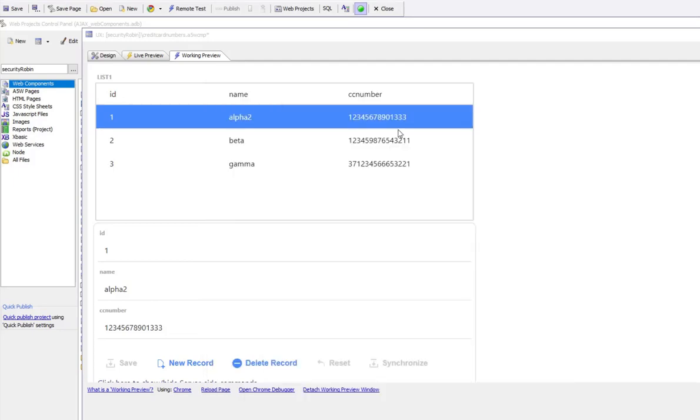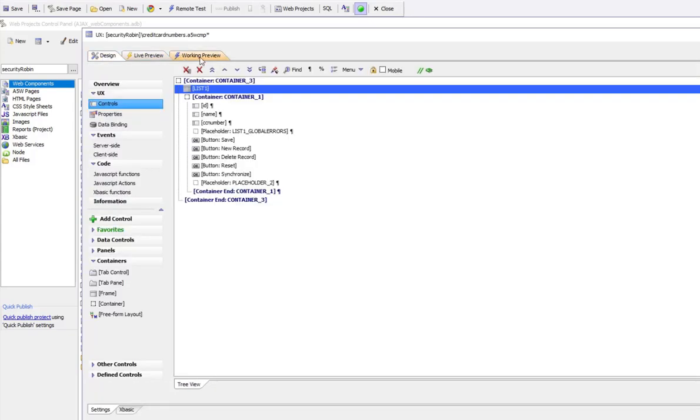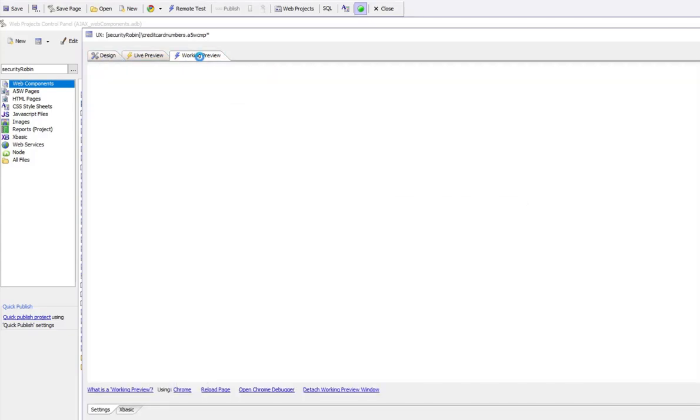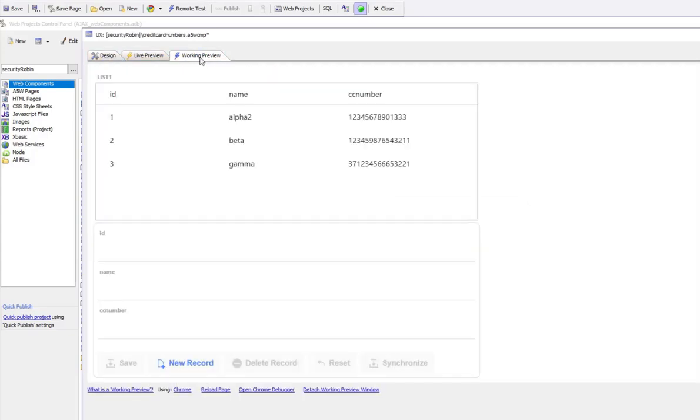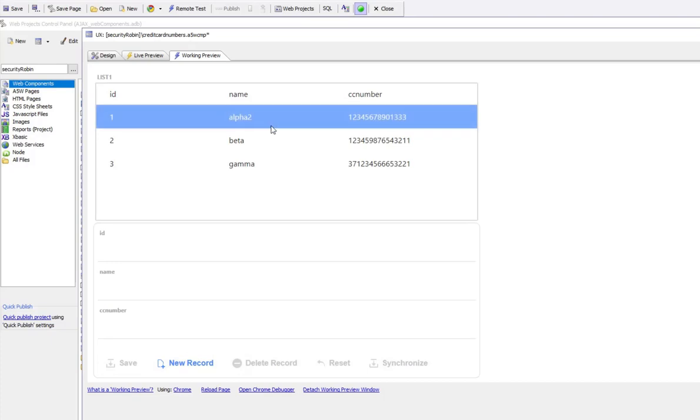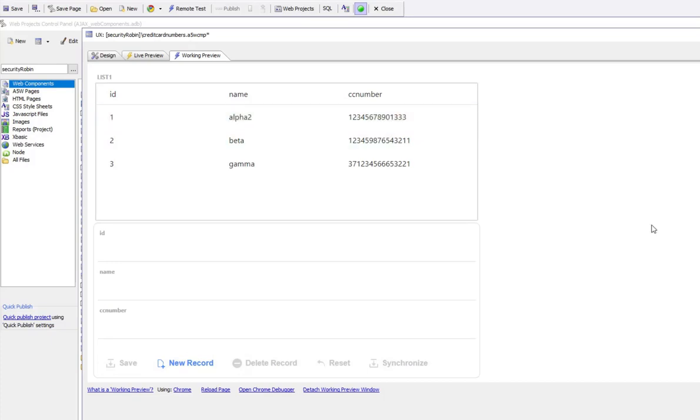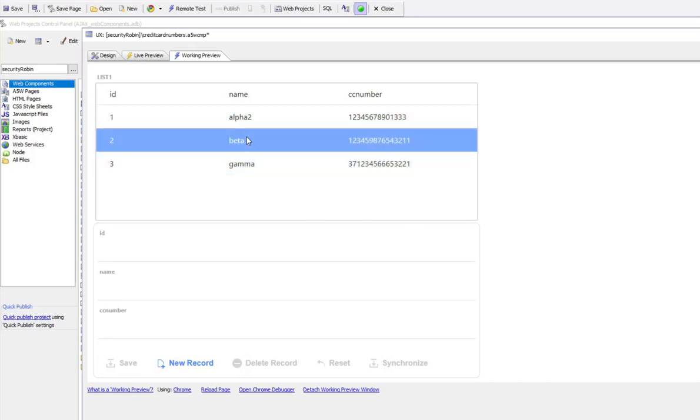But when we look at the data in the list, we see the unencrypted values. So the data in the SQL table is encrypted, but the list itself shows the unencrypted value.